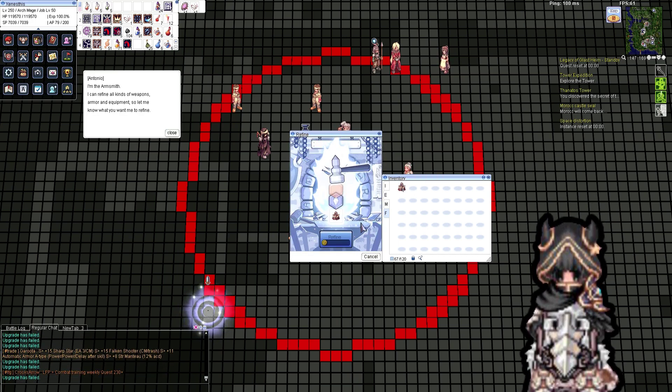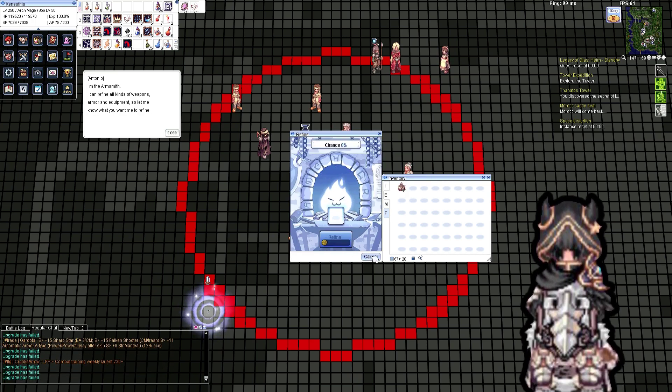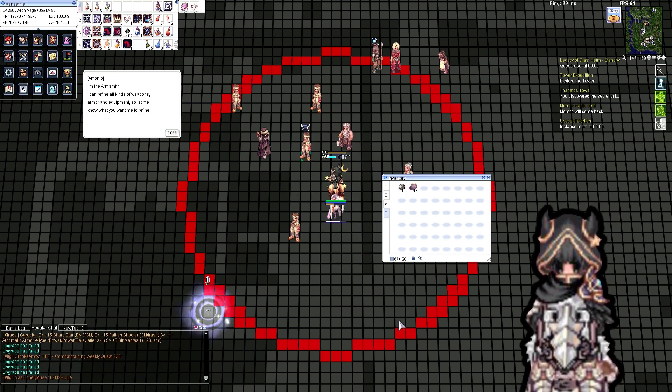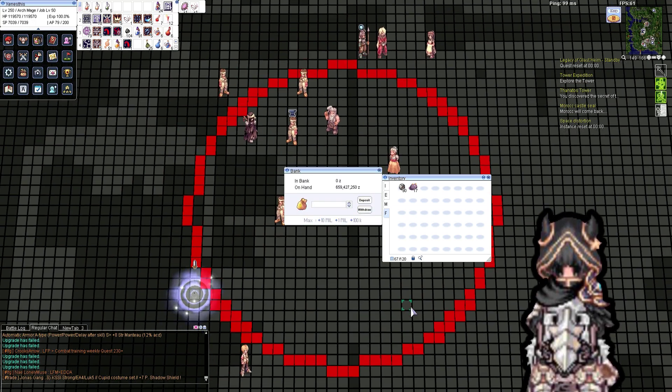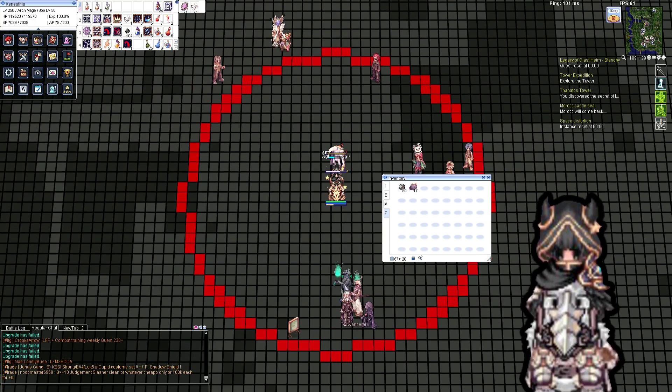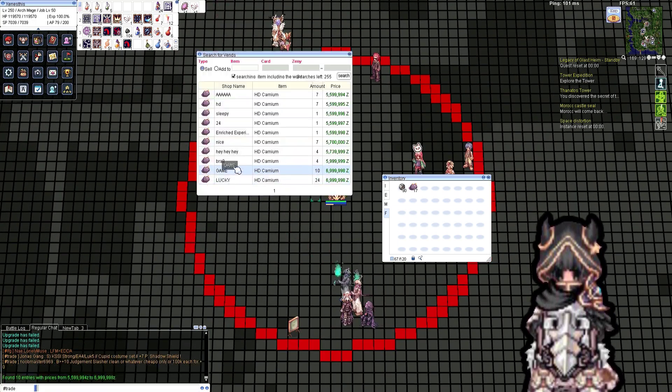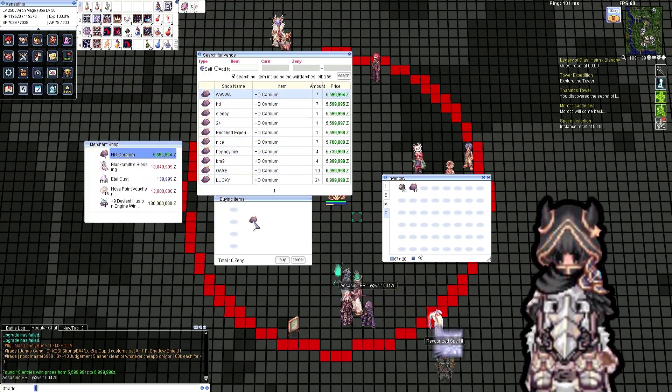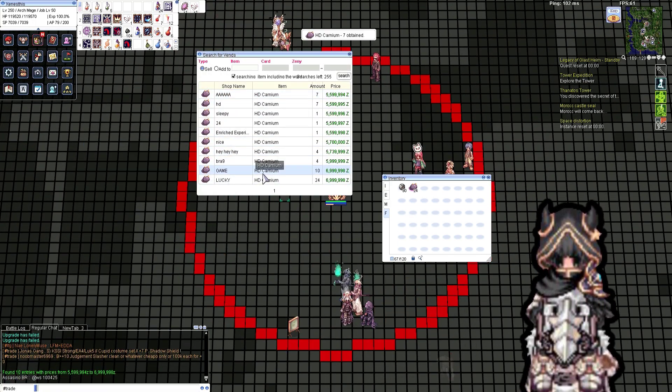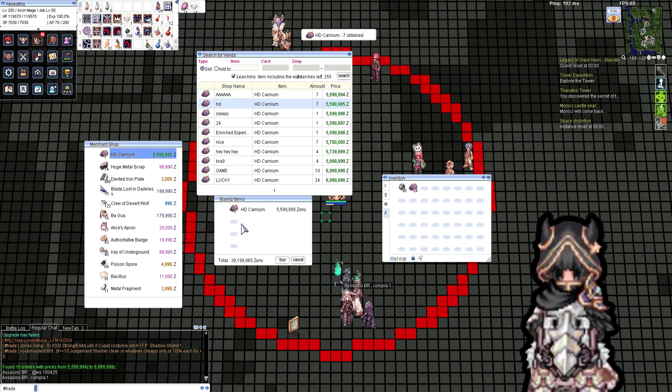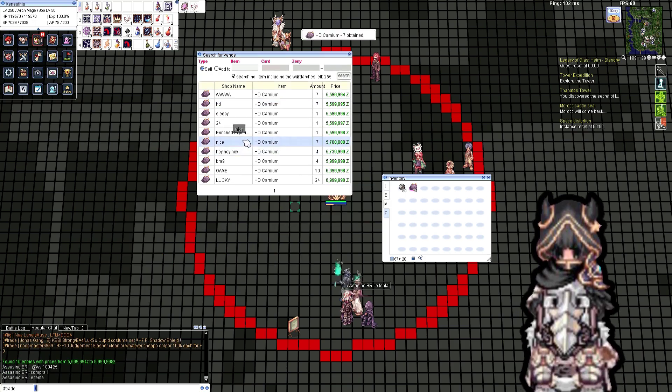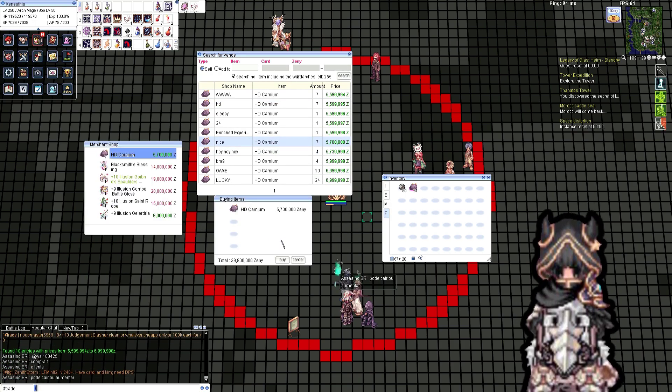I'm going to compare it to Dragon Knight. It feels squishy. It's true that you have Energy Coat and a ton of Flee from Constitution, but coming from a Dragon Knight, this class feels squishy as hell.